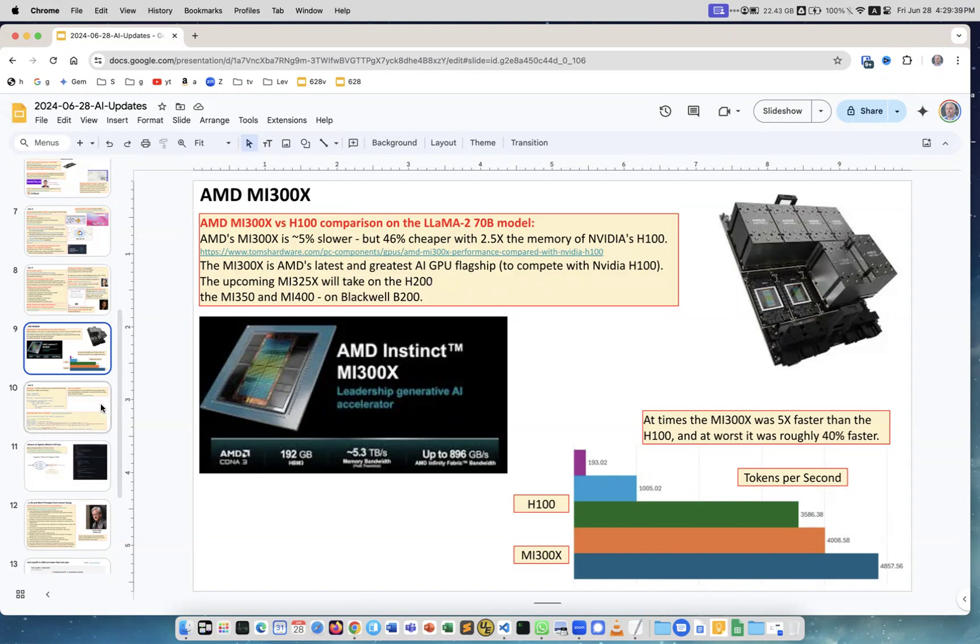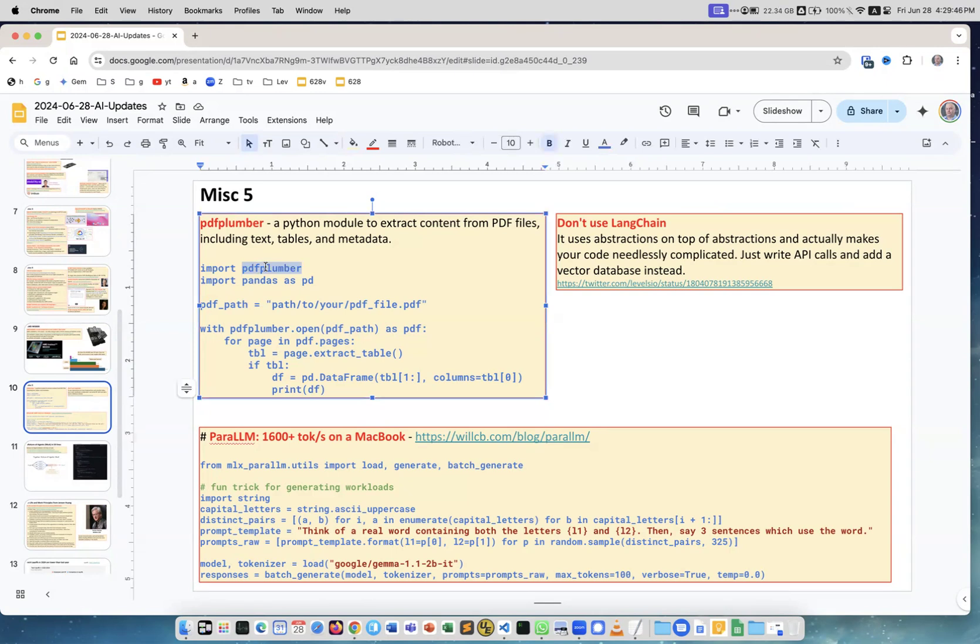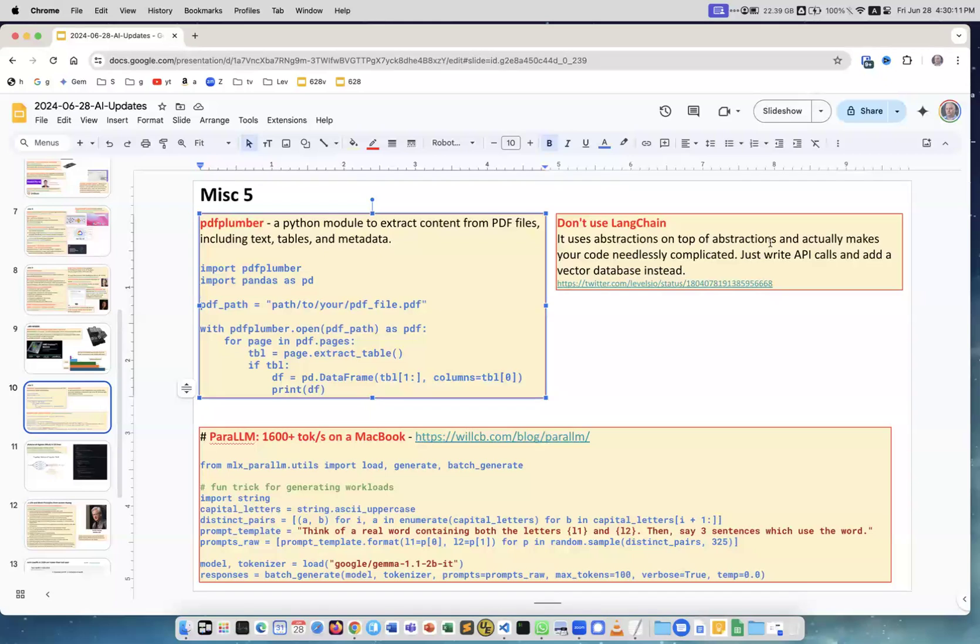PDF Plumber is a Python module to extract tables from PDFs. This is example of code. You can Google for it and it looks like it's a good tool. Don't use LangChain. I explained it on the previous presentation and we removed LangChain from all our code. But this is another Twitter post which explains that LangChain uses abstractions on top of abstractions and actually makes your code needlessly complicated. Just write API calls and add a vector database instead.